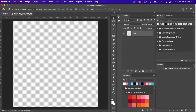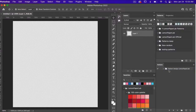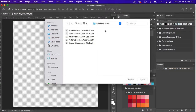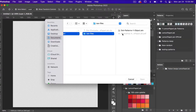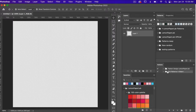Click on this icon and select Load Actions. Navigate to your file, select the dot ATN file, click Open, and you will see the set load here.